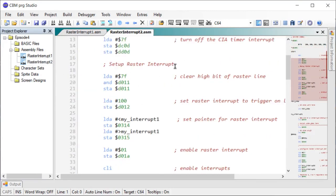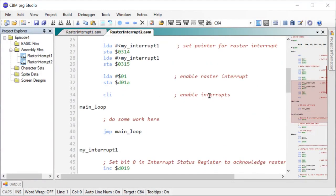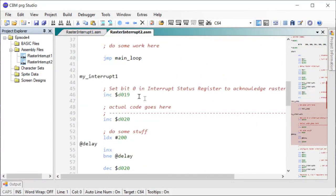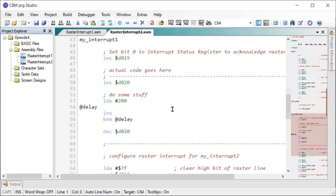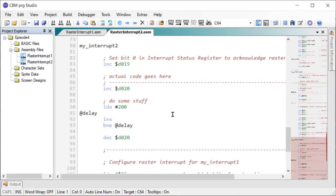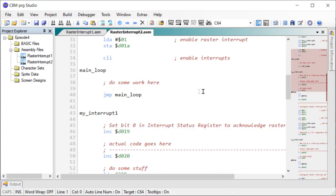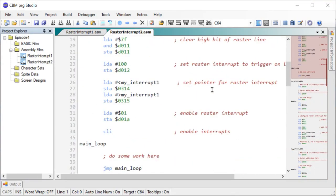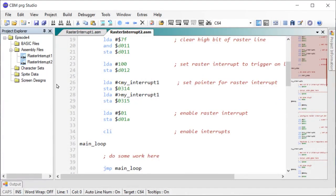And the first setup is exactly the same as we had before. However, now we have two interrupts, my interrupt one and my interrupt two. So let's see what happens. First we set up my interrupt one and we do the same. It's going to kick off on line 100.